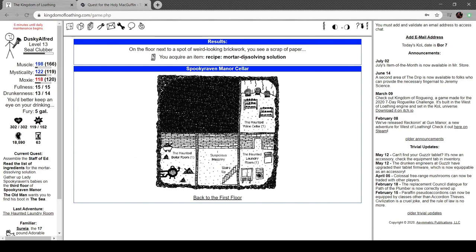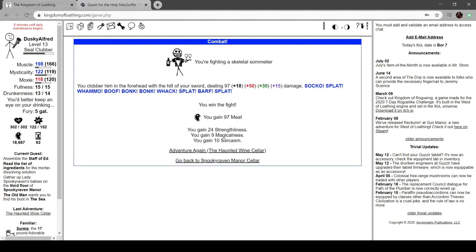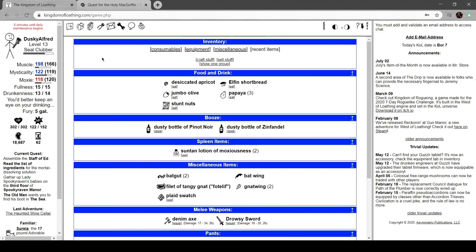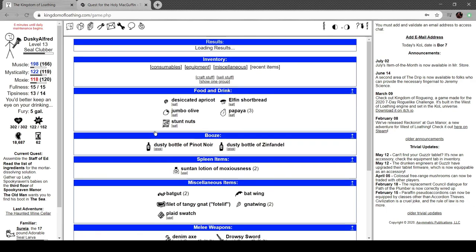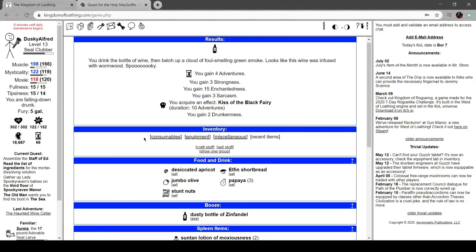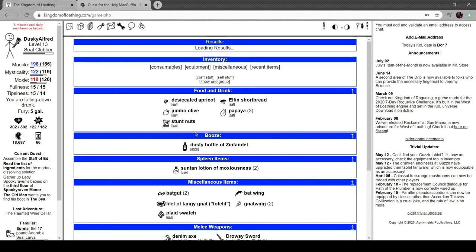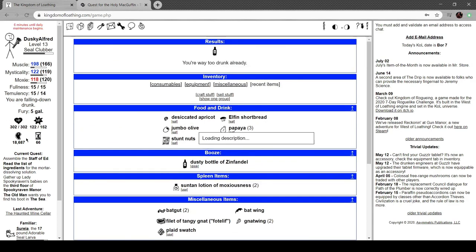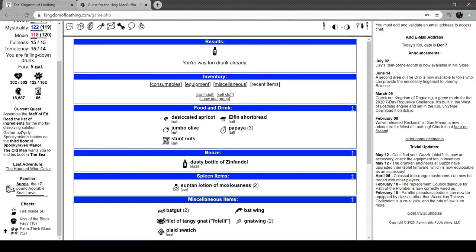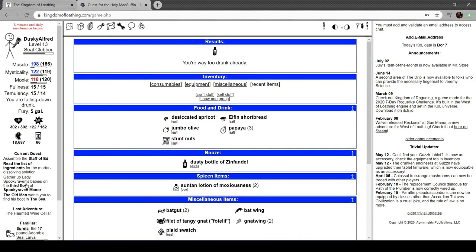Recipe, mortar dissolving solution. Oh, was I only supposed to be doing this while I was... Yeah, well, better get blasted. Kiss the Black Fairy. Drink the bottle of wine and belch up a cloud of foul-smelling green smoke. This wine was infused with wormwood. Spooky. Four adventures, three strongness. Kiss of the Black Fairy, fortified with evil, dire evil, wicked evil, evil evil.